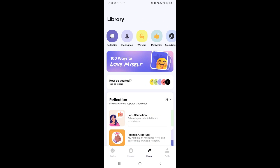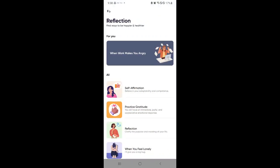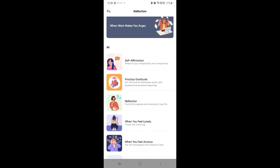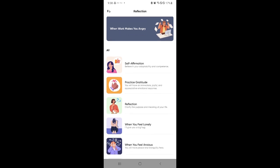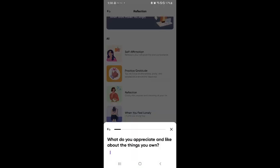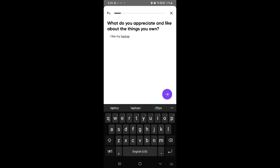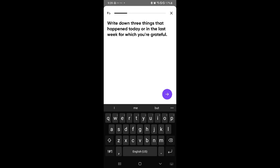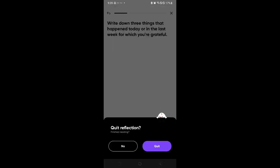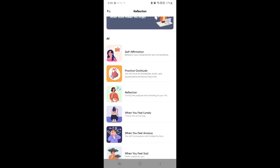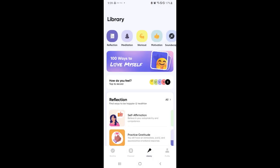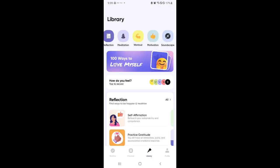There's also a library over here where you could put in different information. Like for example, you want to have a reflection with yourself. You could add different information over here. You could check out or add some, let's say, practice gratitude. You could see here it will ask you some series of questions. What do you appreciate about the things that you own? Let's say I like my laptop. So it's basically just going to ask you a series of questions that would help you realize and have a reflection for yourself. So it has different purposes and different methods.